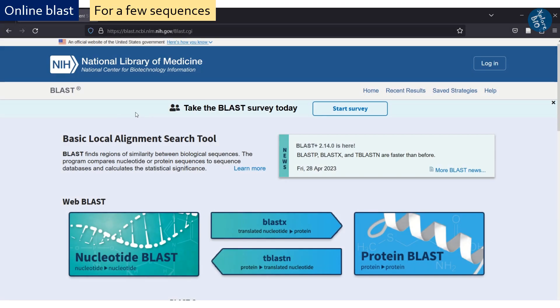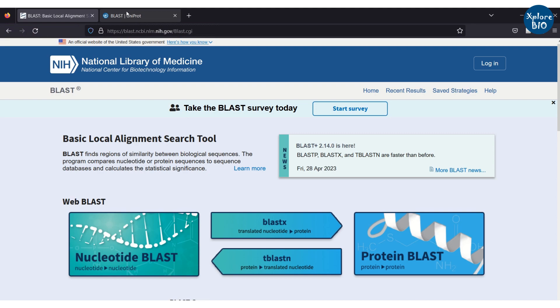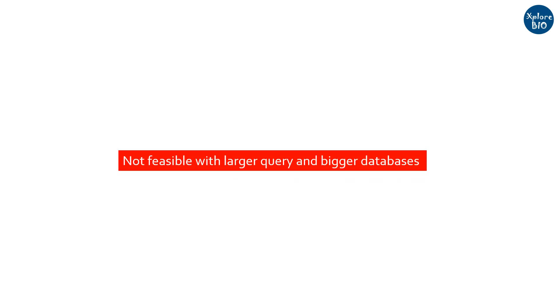If you are dealing with only a few query sequences, then you may go for online versions of BLAST available at NCBI, Uniprot, or other such websites. But if you want to perform BLAST using a large number of query sequences with a larger database, online versions would be too time-taking and many times not feasible.